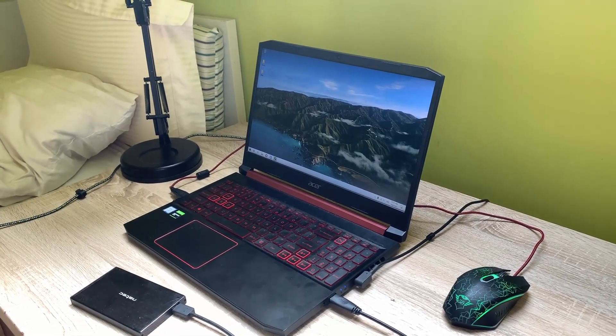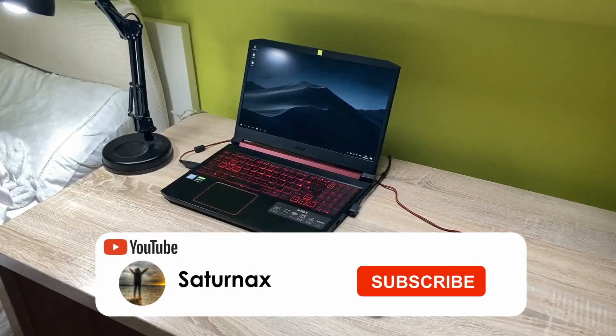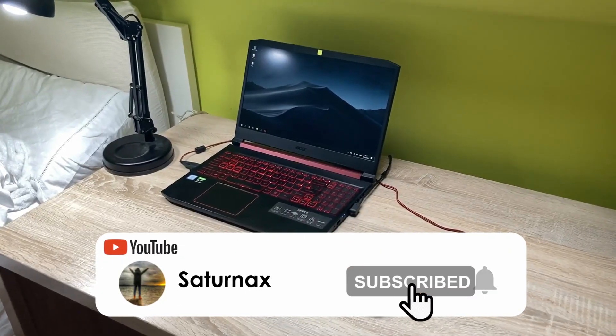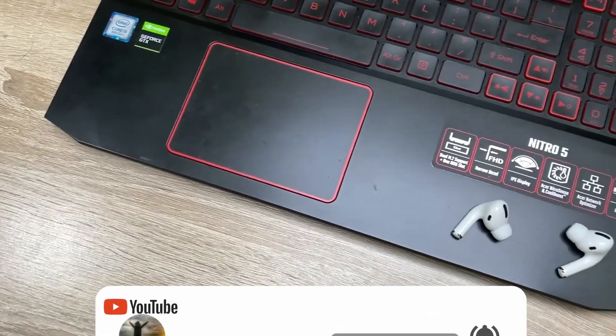Hello guys, I'm Max aka SaturnX, and in this video I'm testing out the battery of the Acer Nitro 5.